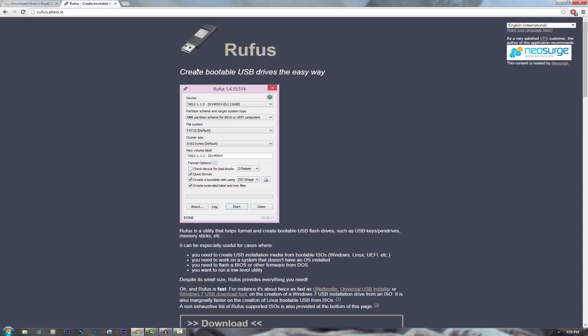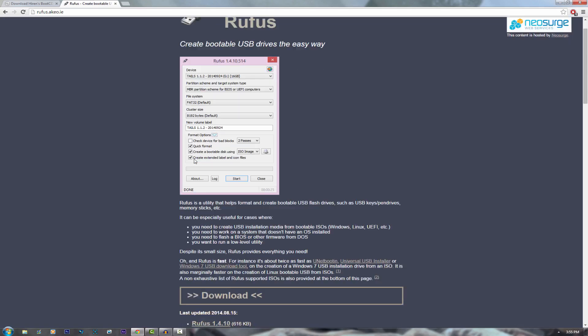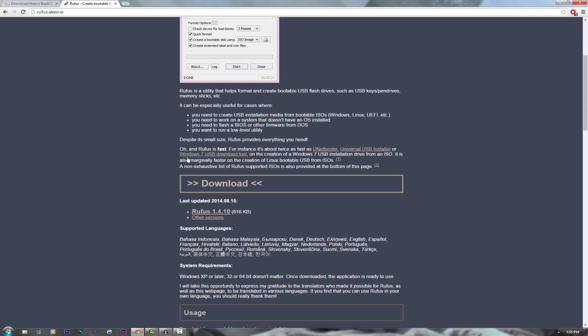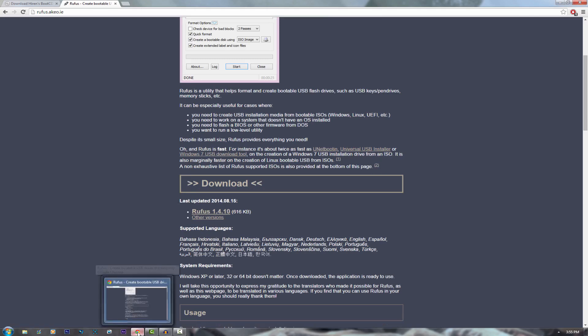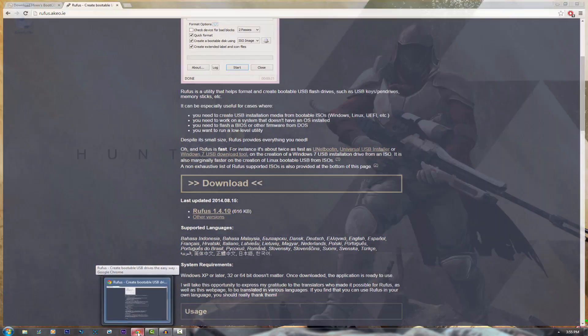The second thing you're going to need is the Rufus bootable USB creator. Basically come down here and click the Rufus 1.4.10 download link and that's basically the only two things you'll need.